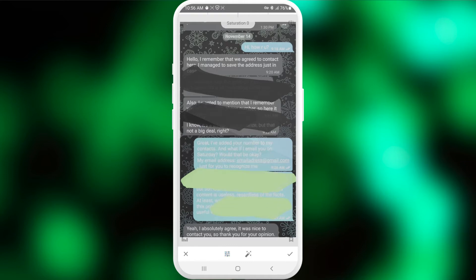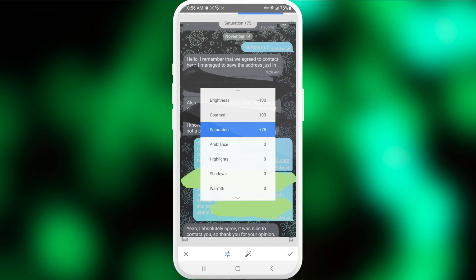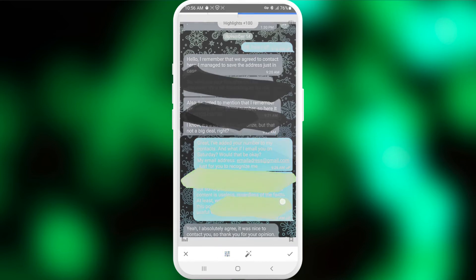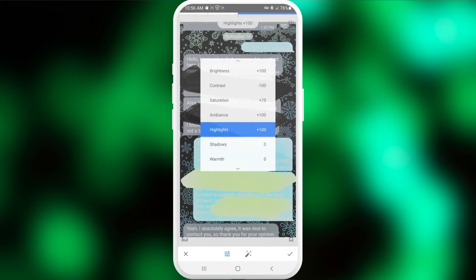Next is saturation, which goes up — we want to saturate the image so the white text becomes distinguishable from the black background. It's pretty challenging, but we continue. For ambience and highlights, I suggest increasing both to maximum, because we want to finally start seeing the white text. And as you can see, we can now see some letters, numbers, and signs.